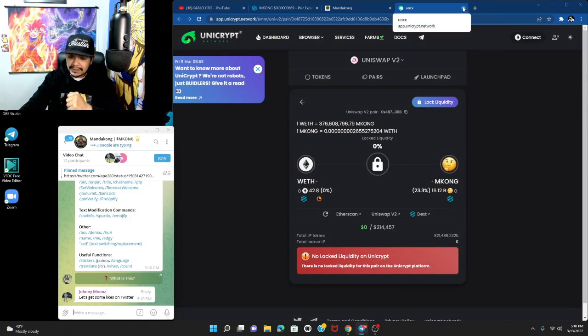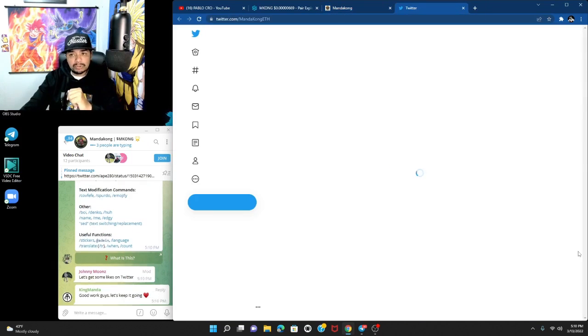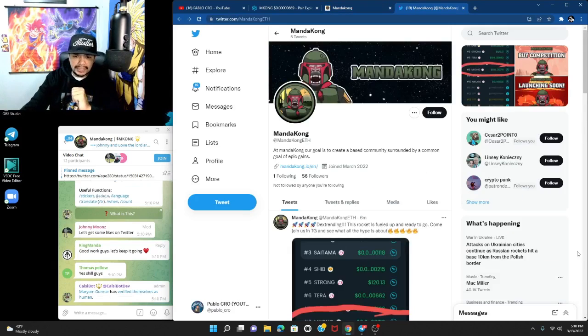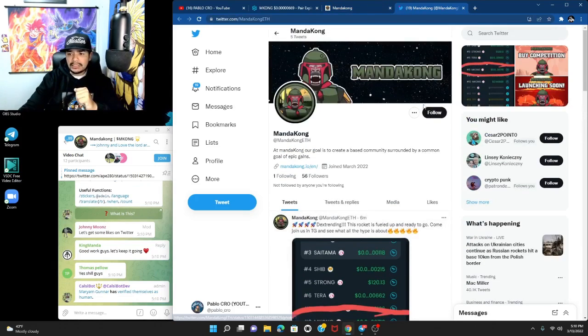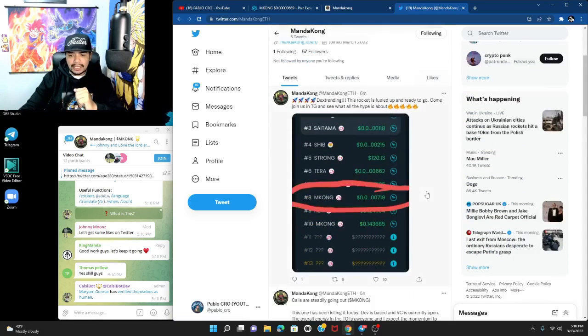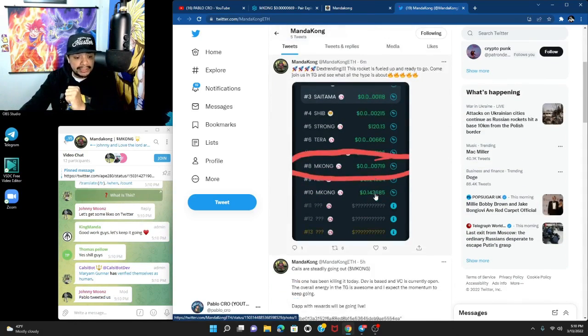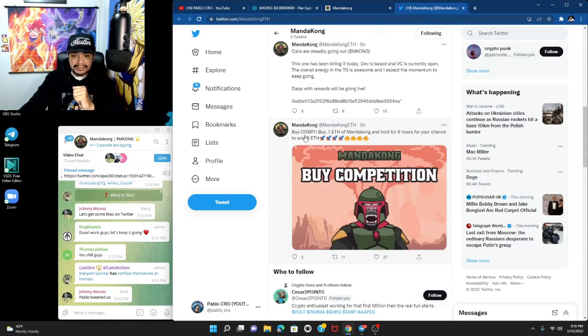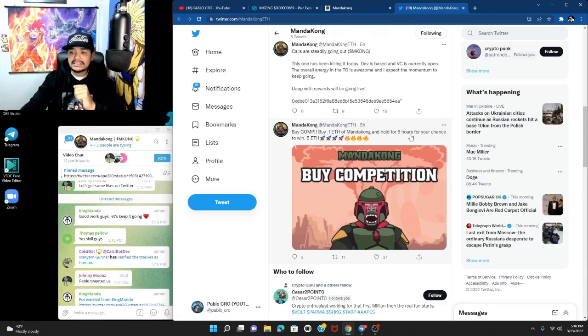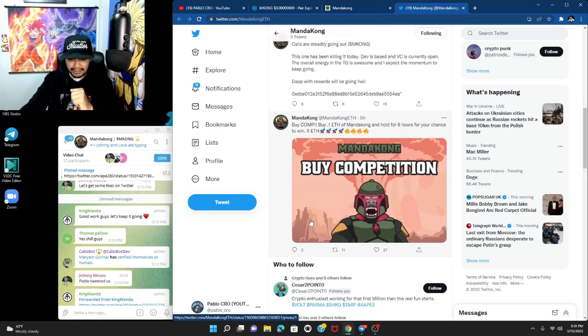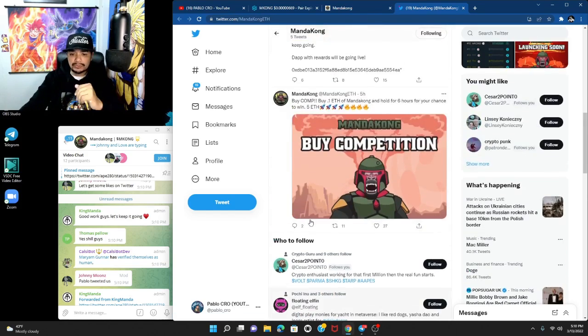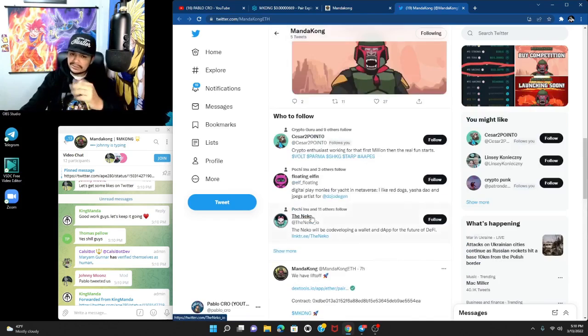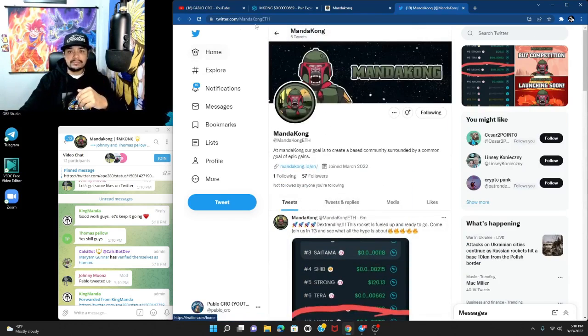The Twitter page right now has 46 followers, so we're gonna follow them. They're trending on DexTools already. Let's check it out. They're having a buy competition: buy 0.1 ETH of Manda Kong and hold for six hours for your chance to win 0.5 ETH. Very cool. It just launched just barely.